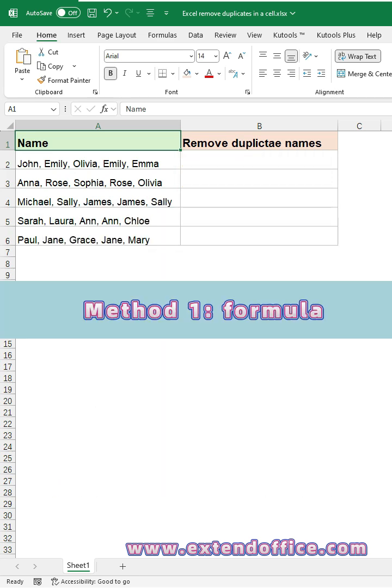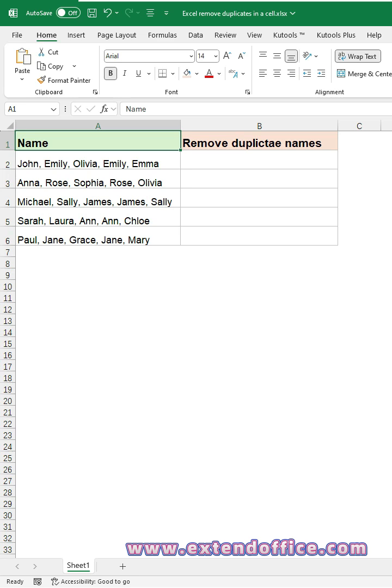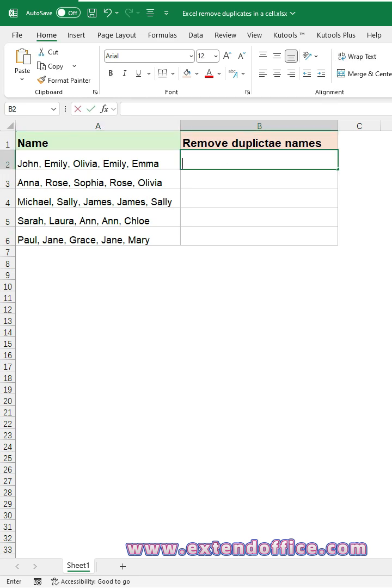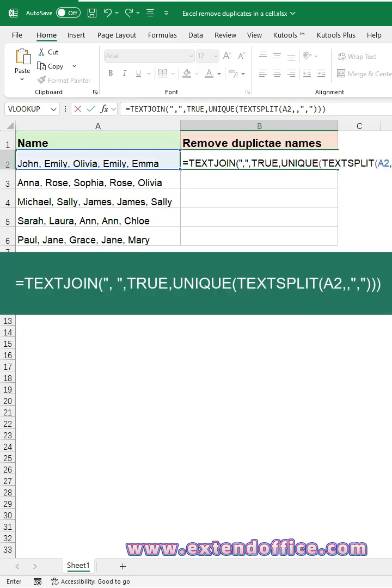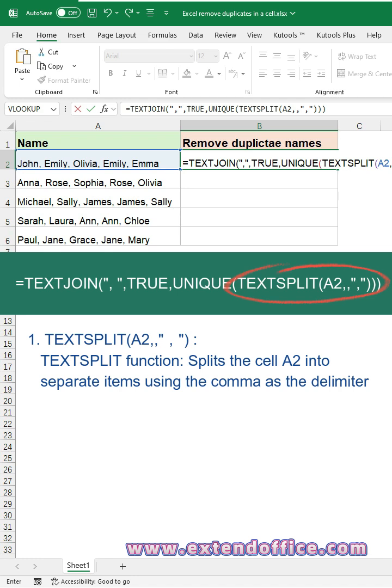Method 1: Formula. Click a blank cell where to output the result. Copy and paste this formula. The TEXTSPLIT function splits the cell A2 into separate items using the comma as the delimiter.